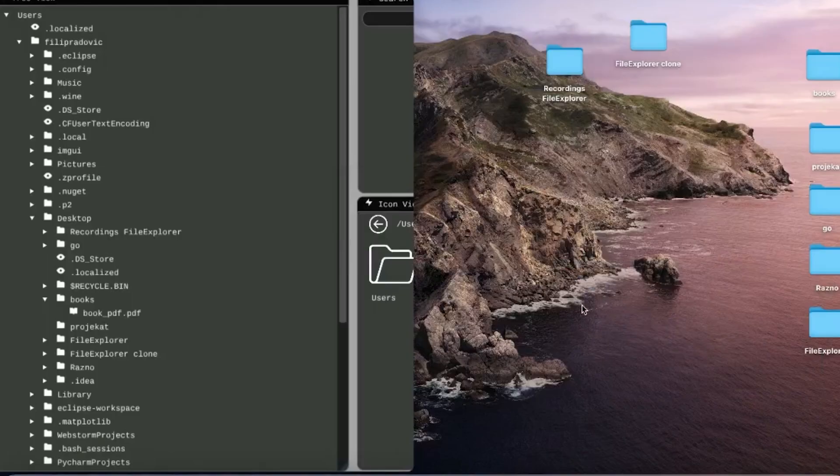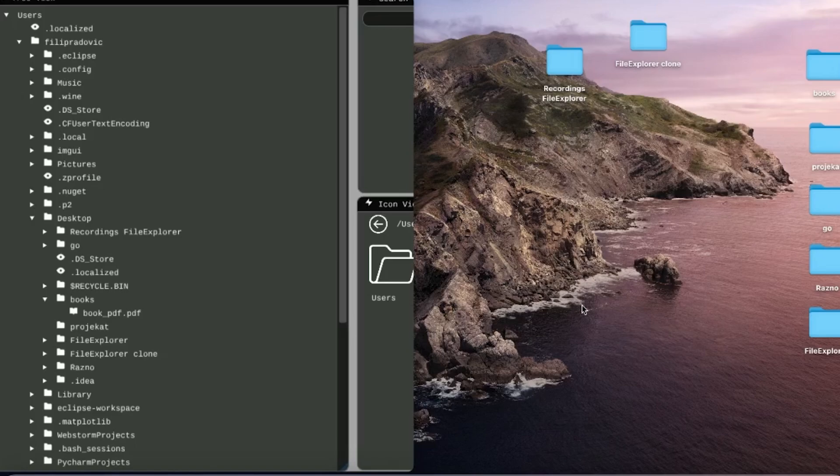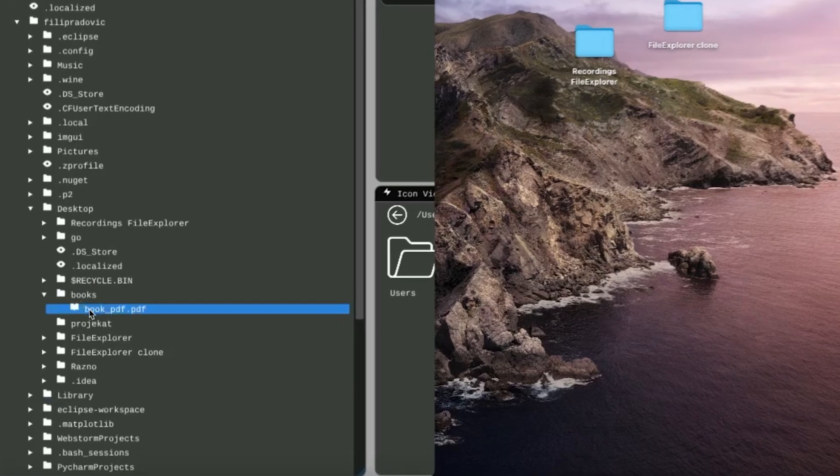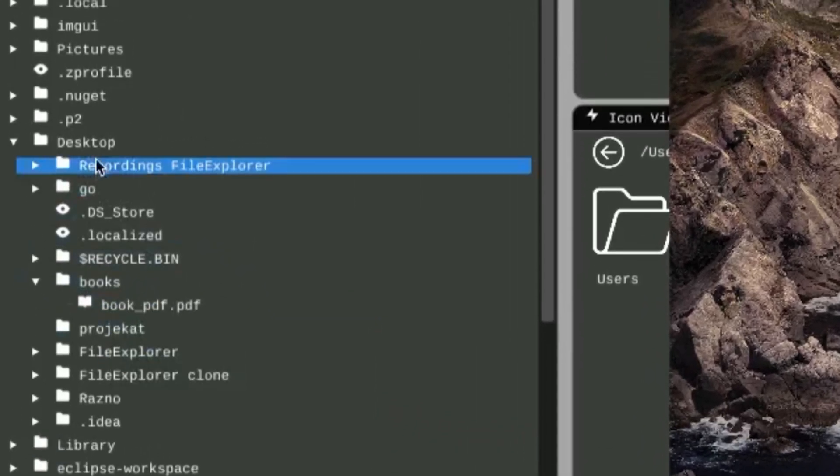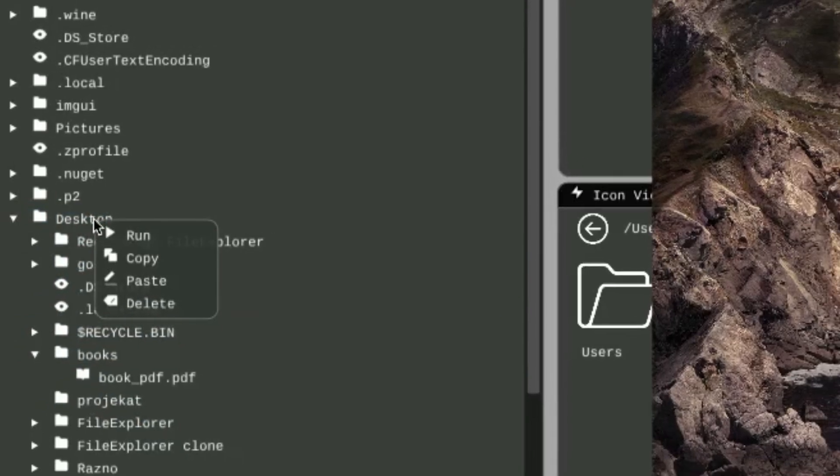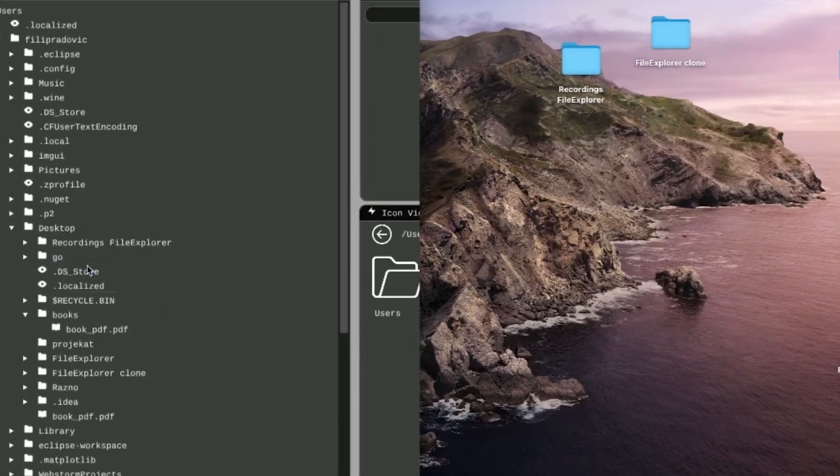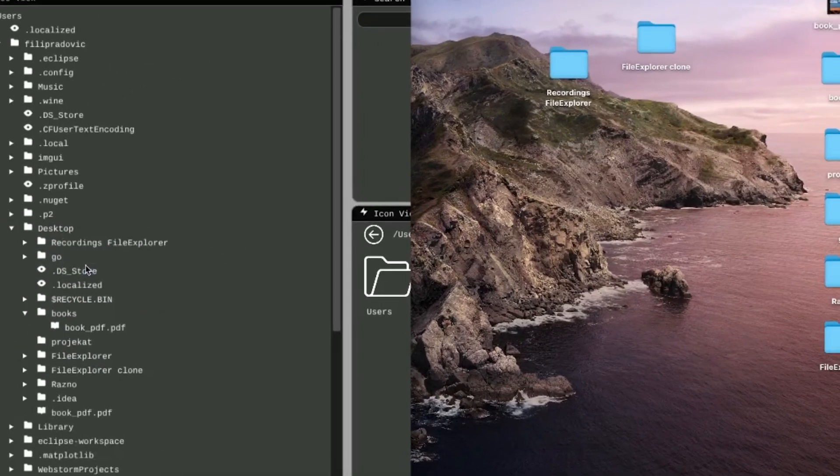I will now demonstrate all the other file operations on the same Book PDF file we looked at before. When we right-click and select Copy and go to our Desktop, right-click and select Paste, our Book PDF is copied to our Desktop.